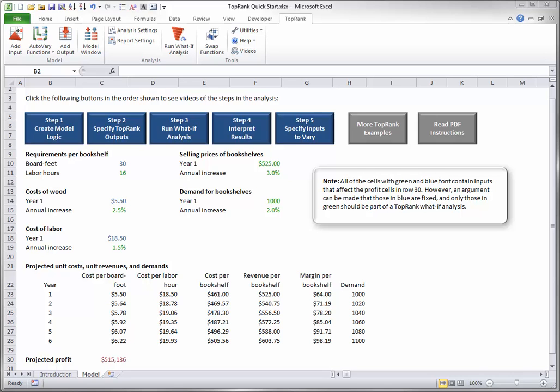In this method, TopRank automatically varies all inputs that affect the output cell directly or indirectly through Excel formulas. To run a quick TopRank What-If Analysis, you should first check a setting.